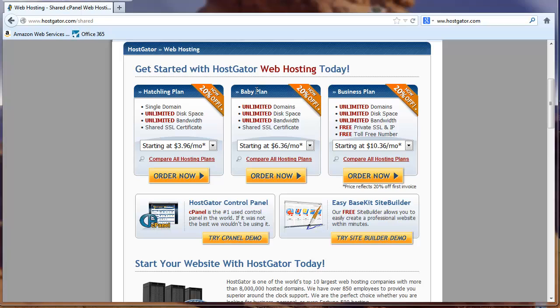But first you have to narrow down which hosting package you want. They offer three different packages, the hatchling, baby, and business plan. And it really is up to you what you want to choose, but I'll just tell you a little bit about each one of these so that you can make an informed decision.